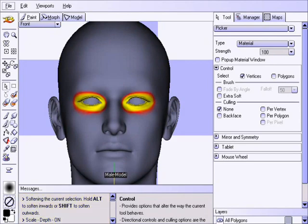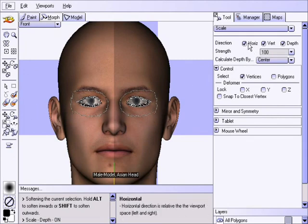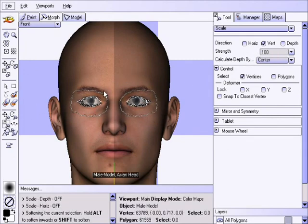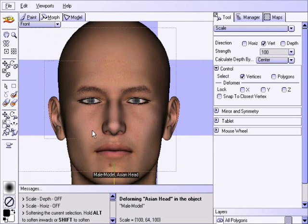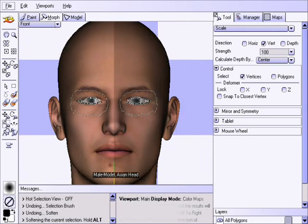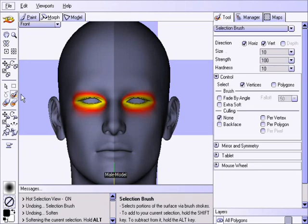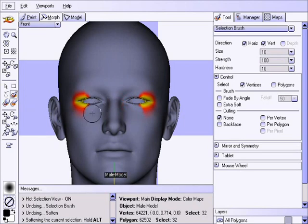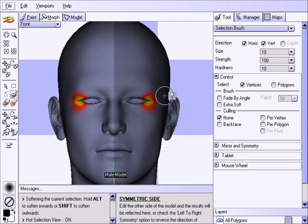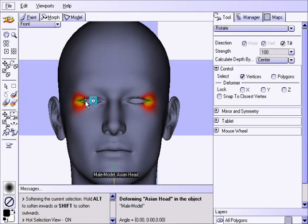Hold Alt to remove the selection from the back of the head. Now press the S key a few times to soften the selection. Then choose the scale deformer and unselect all directions except for vertical. Click somewhere in the center of the eye and drag the mouse down until the desired effect has been reached. Then press Shift+Space to enter hot selection view, choose the selection brush again, hold the Alt key, and remove all but the outer portion of the eye selection. Press S a few more times to soften, then choose the rotate deformer making sure that tilt is checked, and rotate the eyes down a little bit.